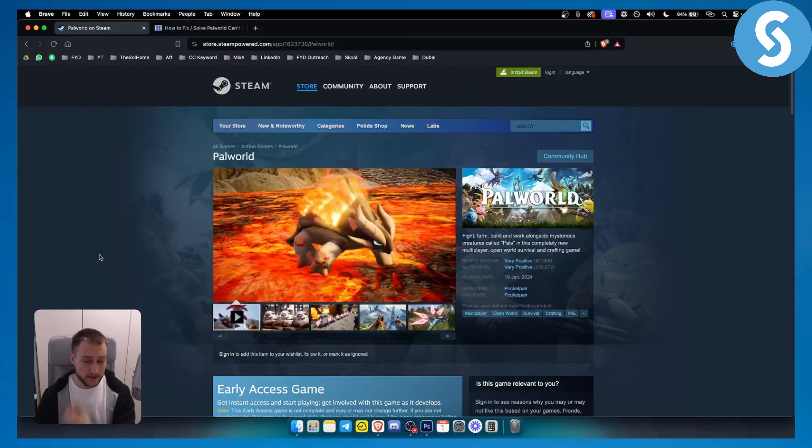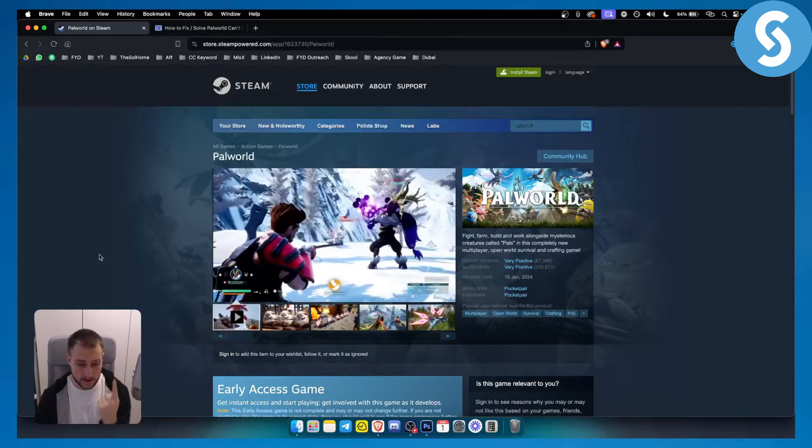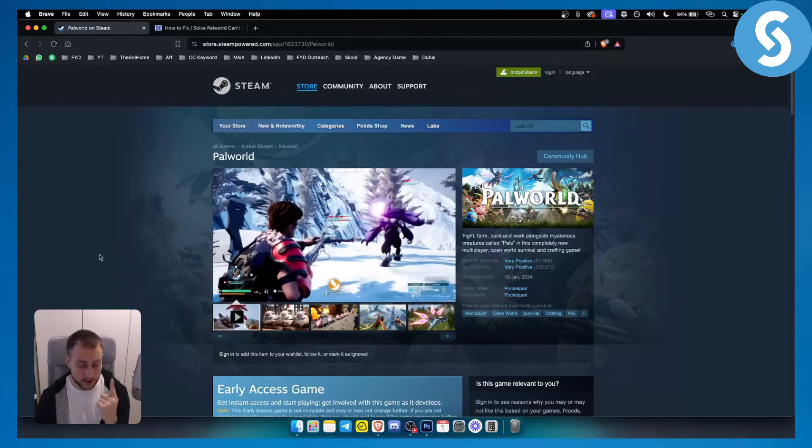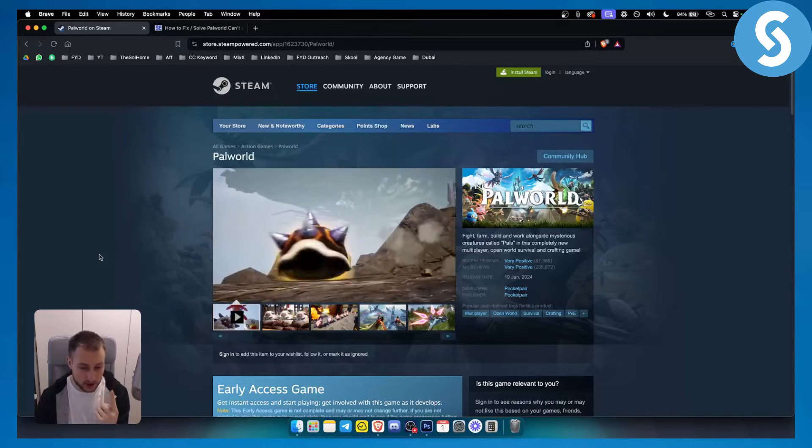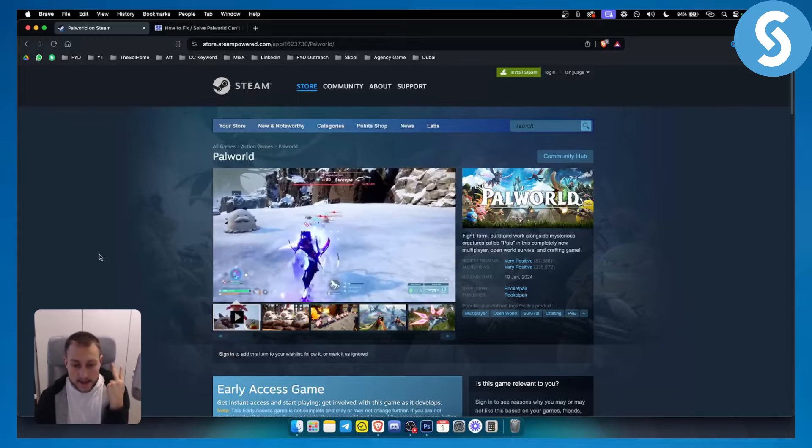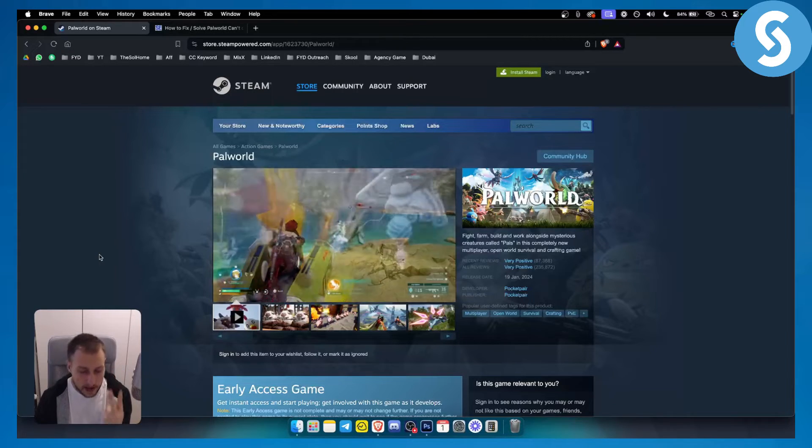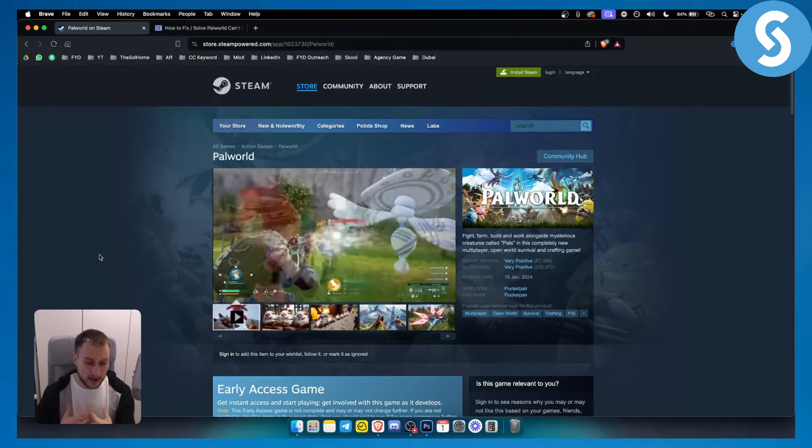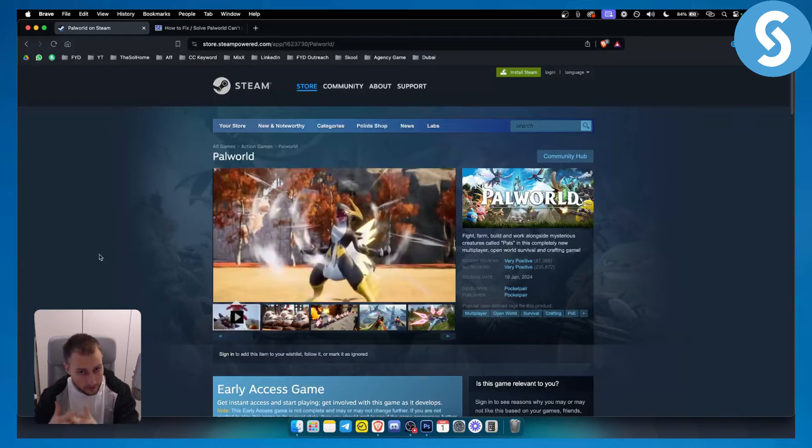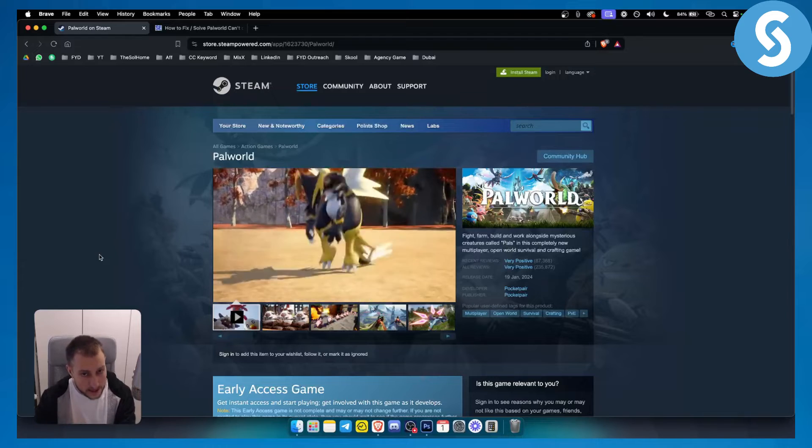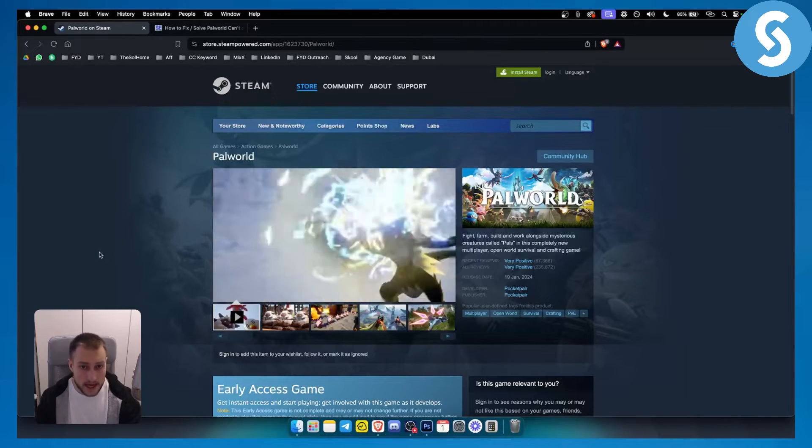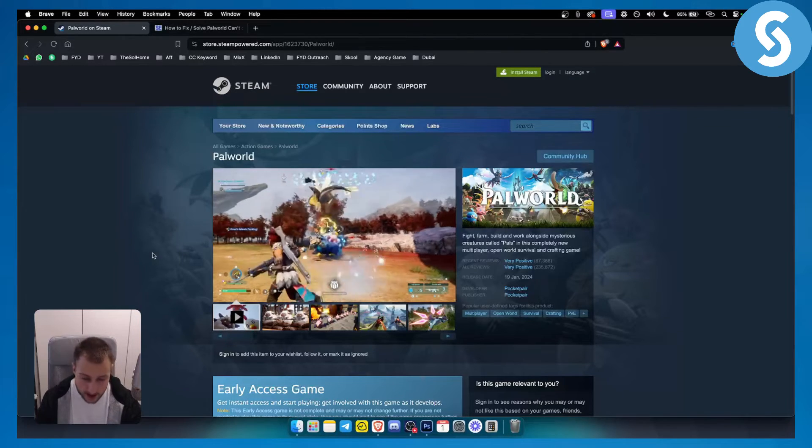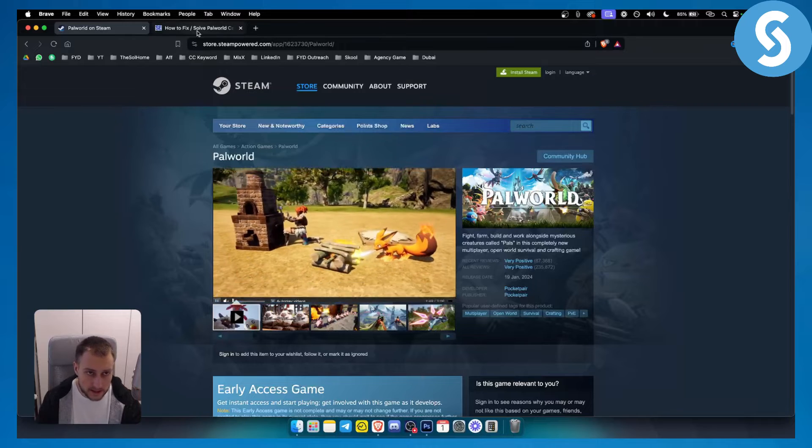Usually there are two different ways how you can fix this. It's either your internet connection, a bad internet connection, or servers are down on Palworld. Sometimes it happens that servers are down for a couple of days on Palworld and that can happen. So what can you do to fix it?